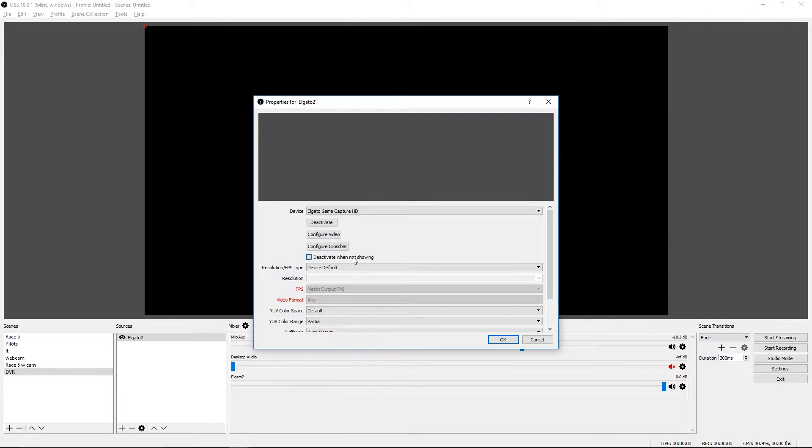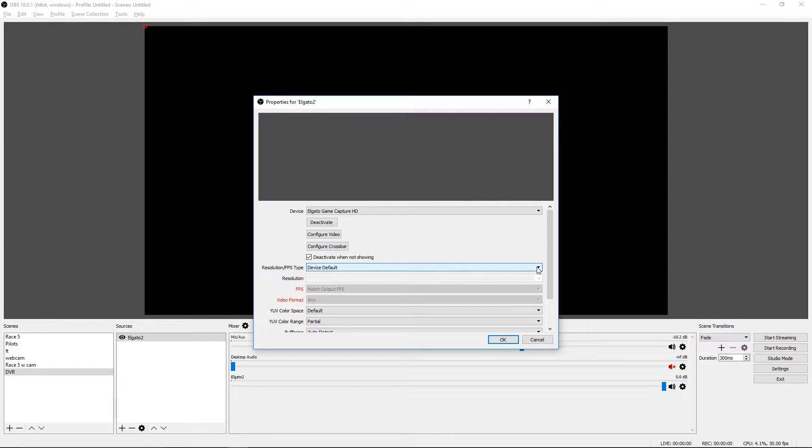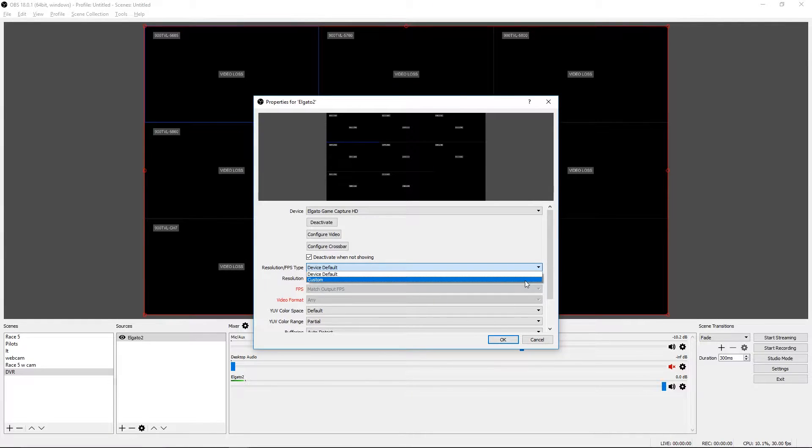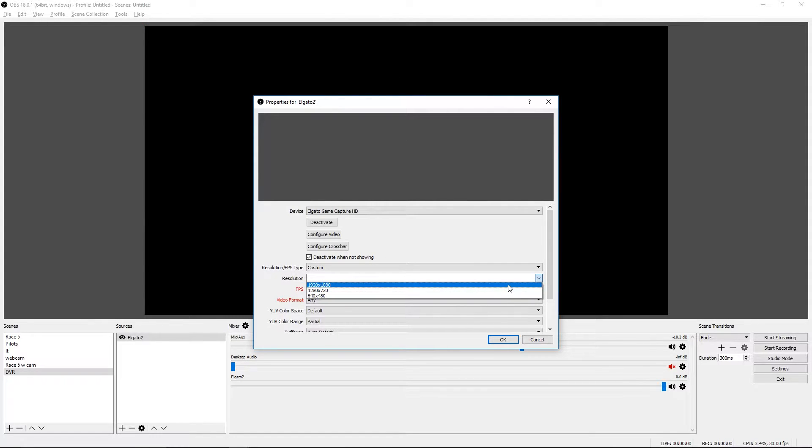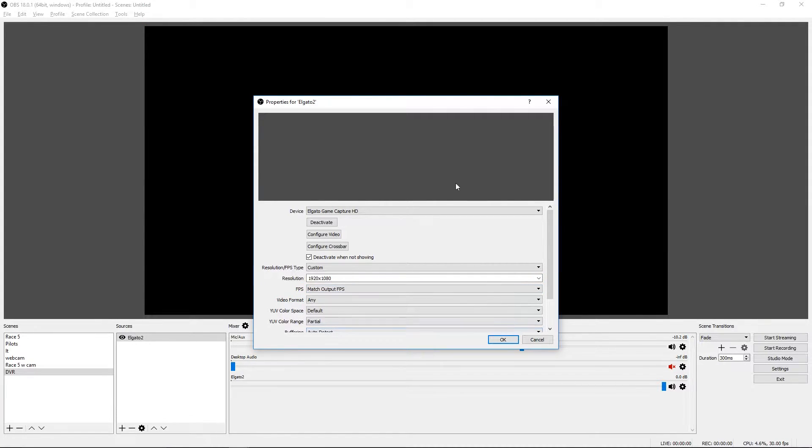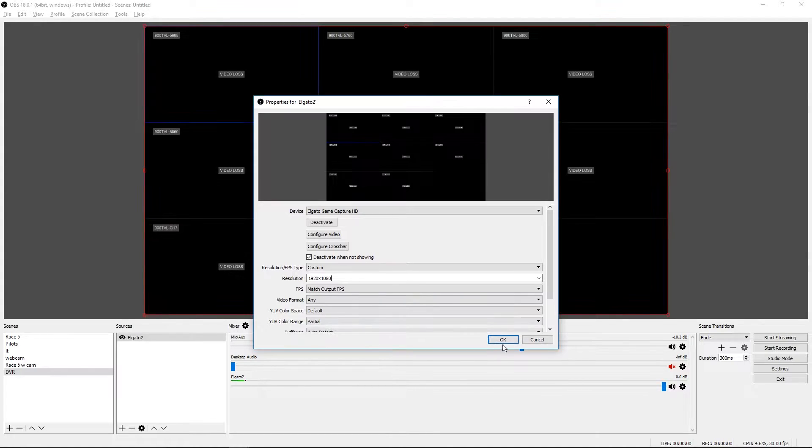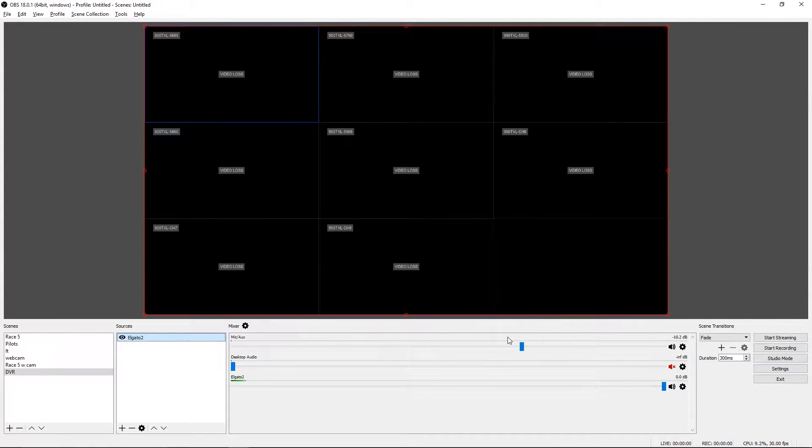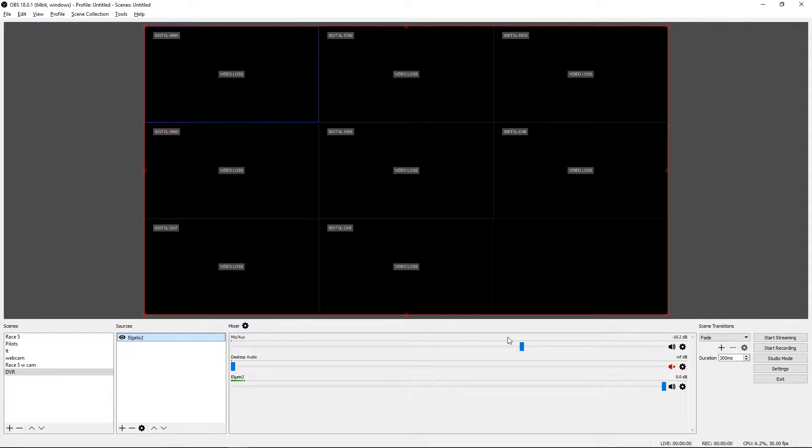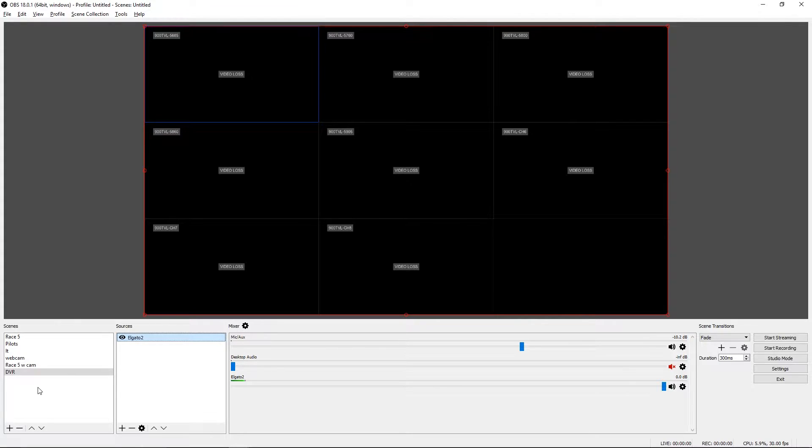We want to select Elgato Game Capture HD. I like to say deactivate when you're not showing the device. I like to do a custom resolution just so I make sure I know what it is. So this is just a straight feed out from the security DVR. And so that is all we need there.